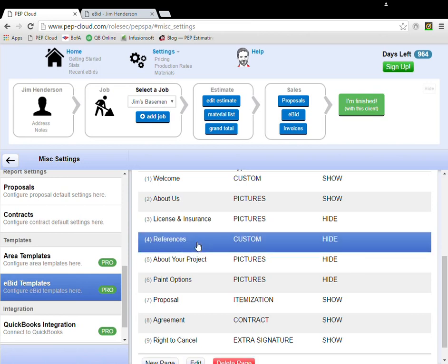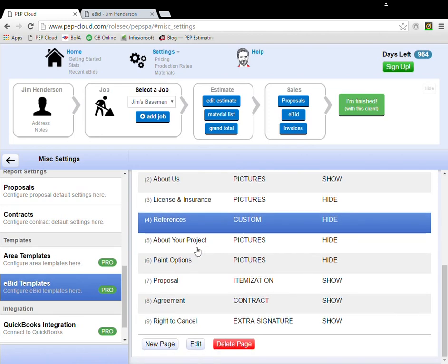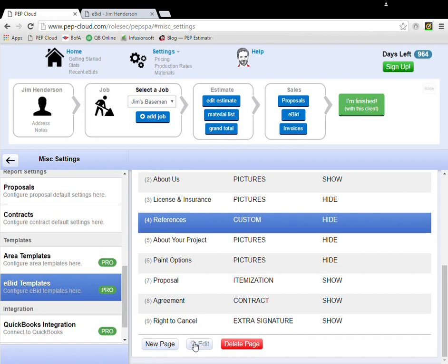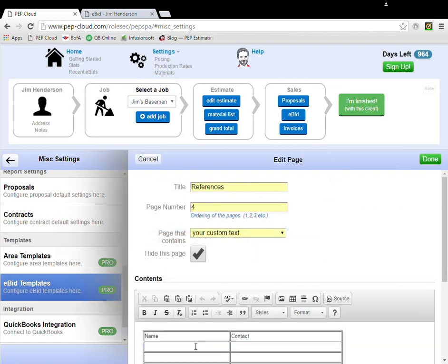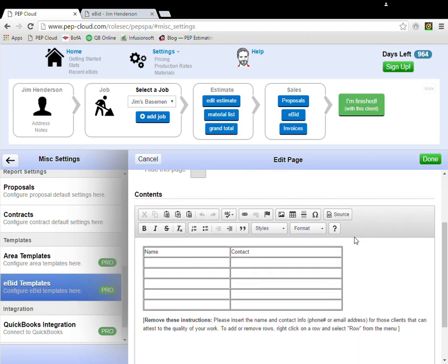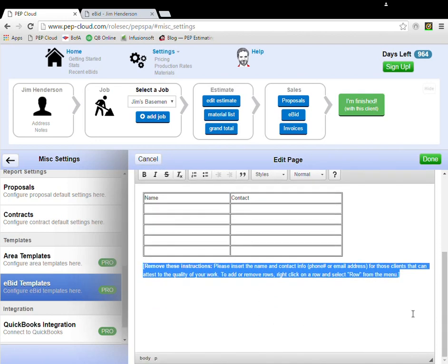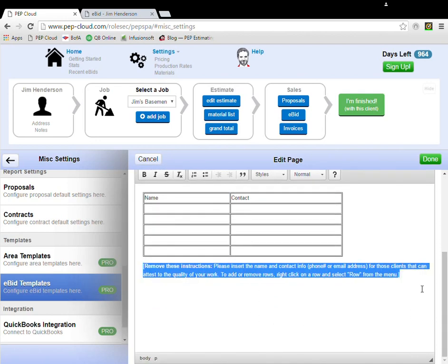I want my customized eBID to include references because it's a great opportunity to highlight past work. I'm going to select the page, references, and at the bottom of the list of pages, I'm going to click Edit. And then I'm going to uncheck this box that says Hide this page. Now I can add a few names and pictures so that I can show off some of my work. I also want to delete this text down here. I don't want this default text to show up.